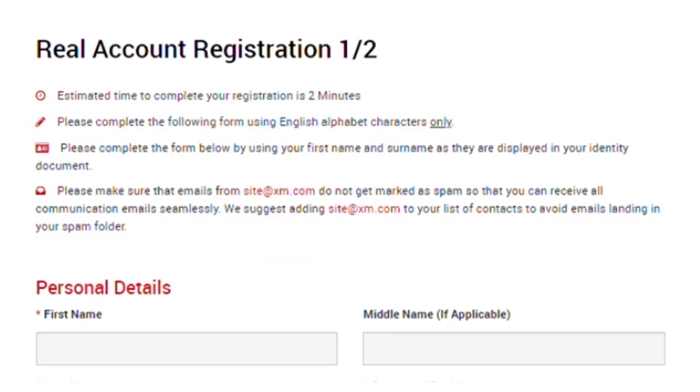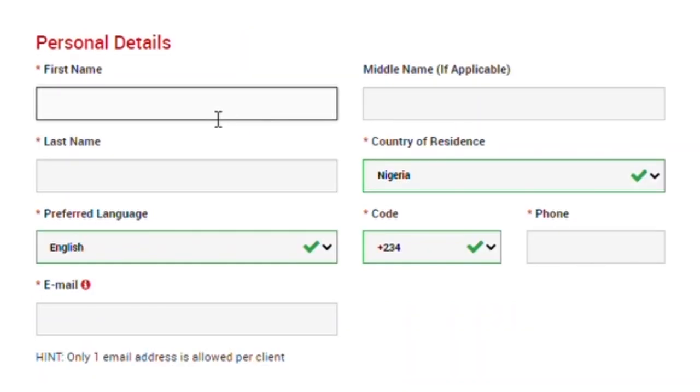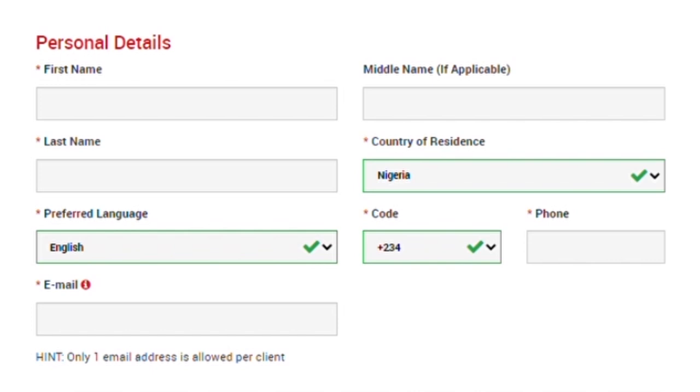There are two parts to the registration. The first is real account registration one of two and this takes about two minutes to complete and you need to complete the form below using English alphabet characters only. On this page, you are required to fill in your first name, your middle name which is optional, your last name, your country of residence, your preferred language, your phone number with your country code and your email address.